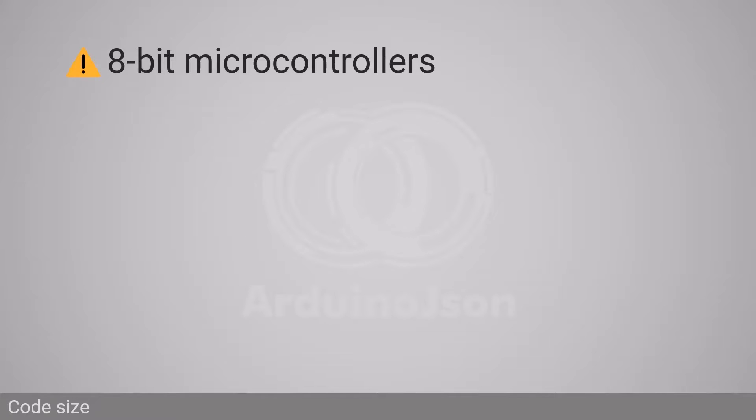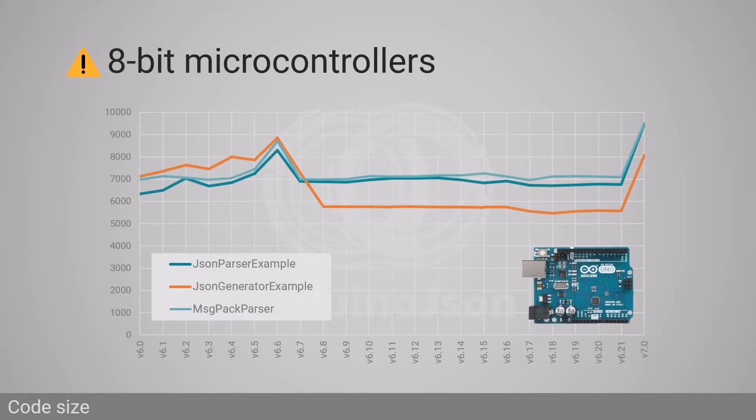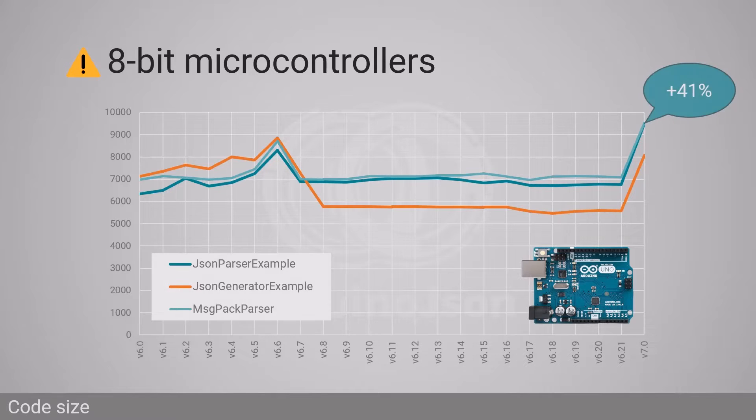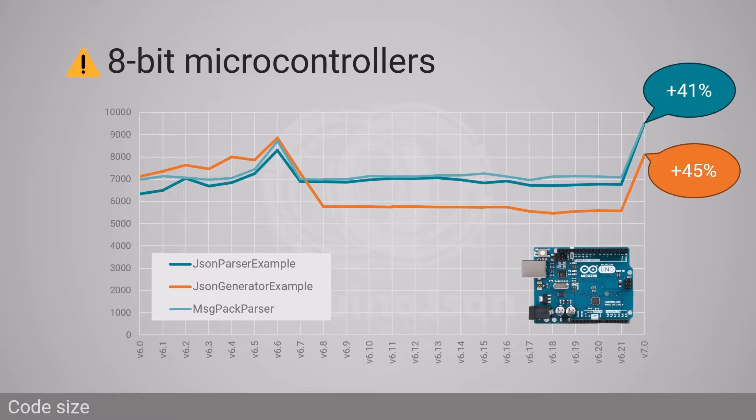Before we go into the details of the upgrade process, I must warn you that ArduinoJSON 7 is significantly bigger than version 6. For example, on an Arduino Uno R3, the parser example is 41% bigger and the generator example is 45% bigger.